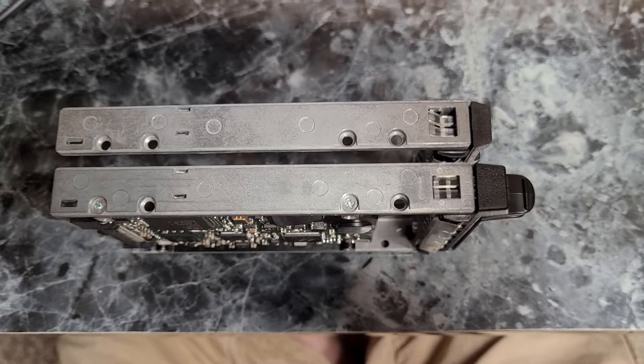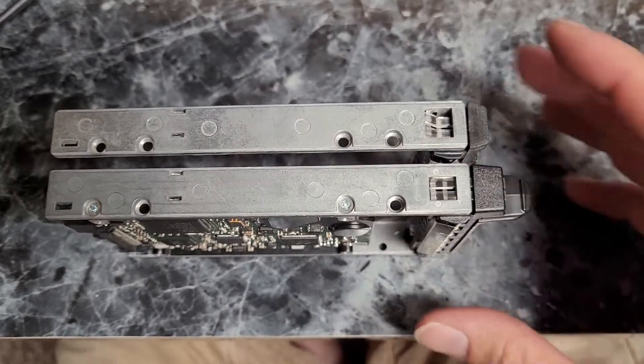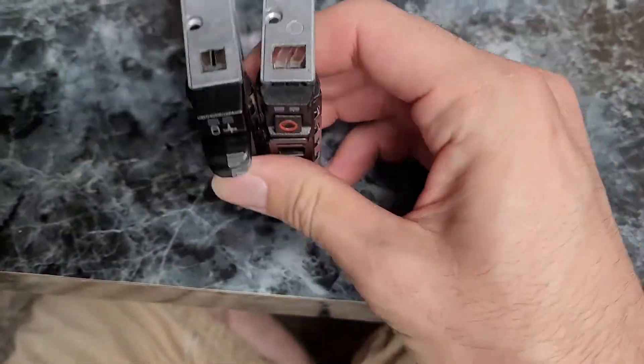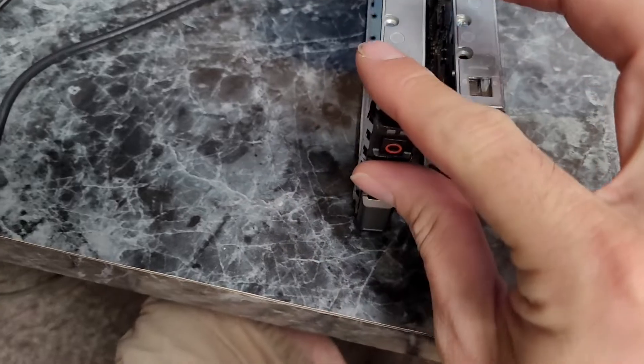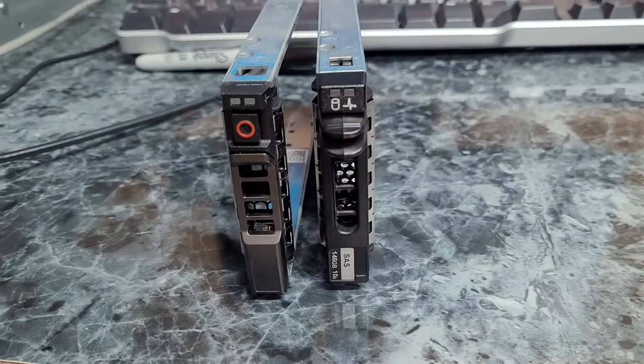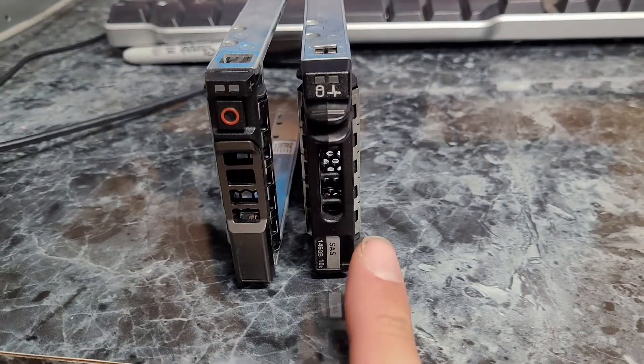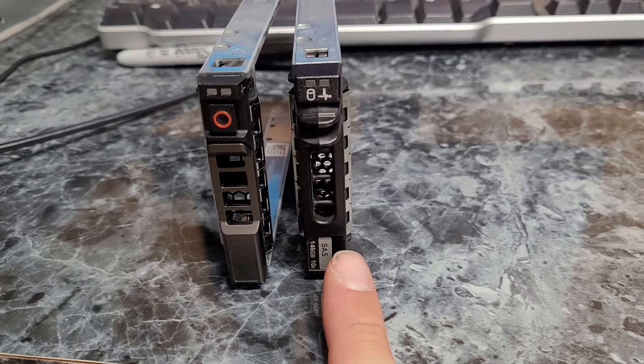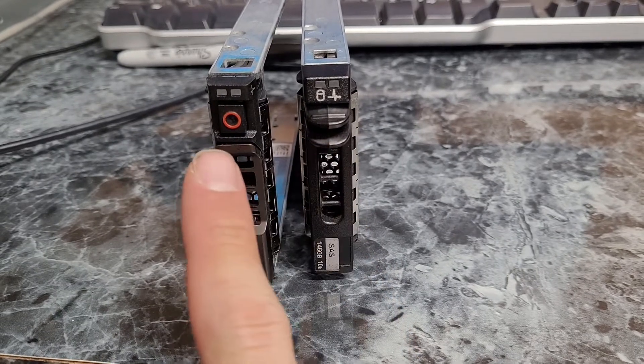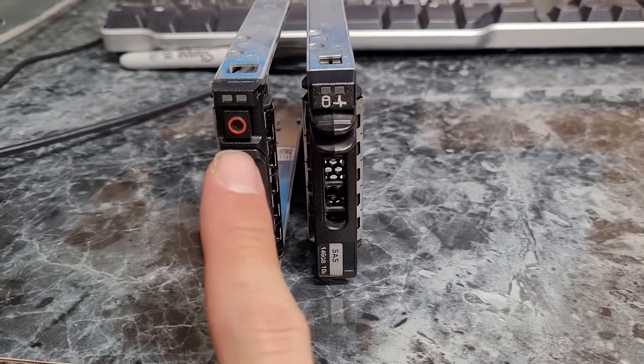The major difference is the faceplate on them. So this is the older one. It has a different mechanism than the newer one.